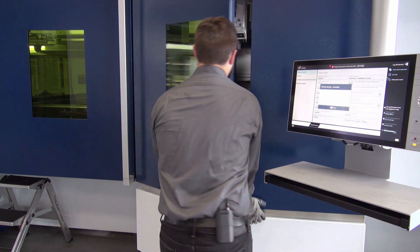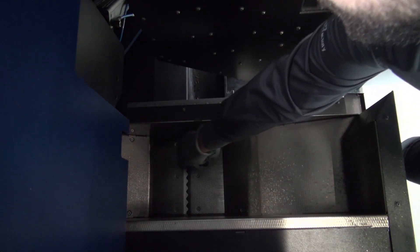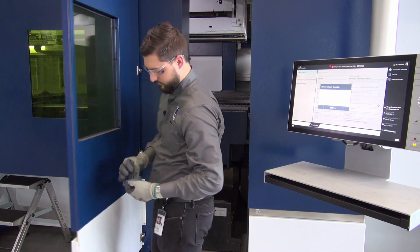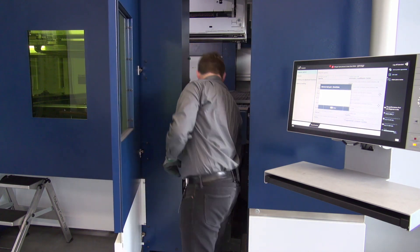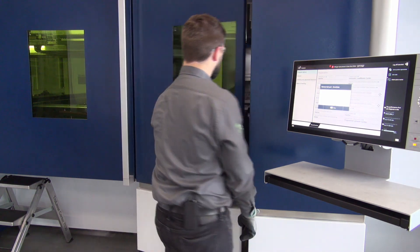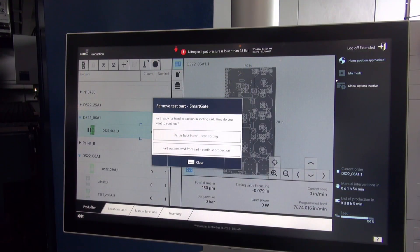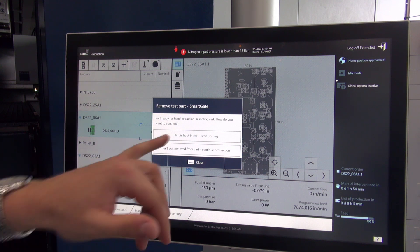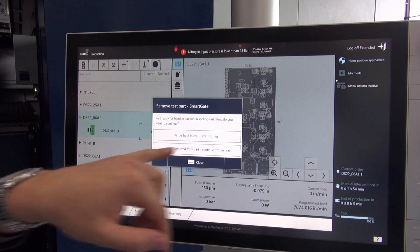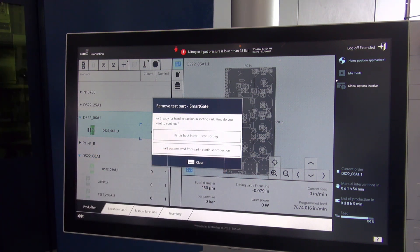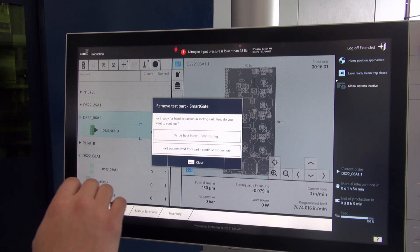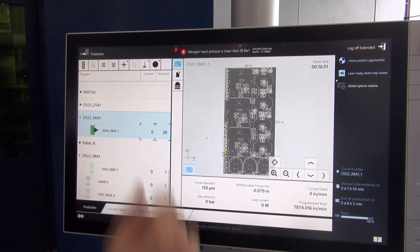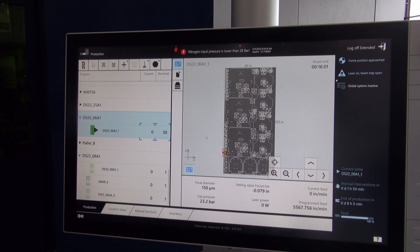Once we open the door to check the part, we're able to check the edge quality, pin any holes we might need to. We can pick this up and take it to quality, whatever first option you might want to look at with this part. Once we know what we're doing with it, whether it's sorting it back in the cart or removing it from the machine, we close the door, we lock the door, and we acknowledge on the HMI. The part is back in the cart and starts sorting. The sorting cart then moves to the bin and we go back into cutting our sheets.